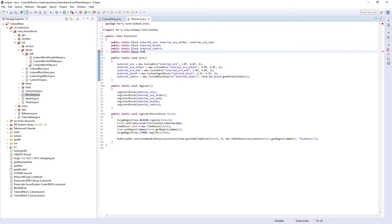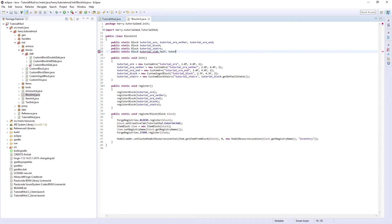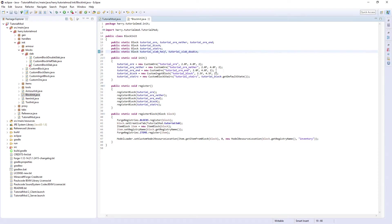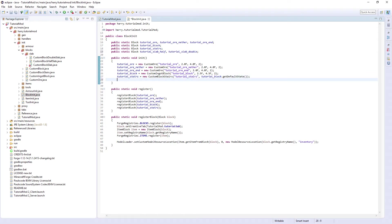tutorial_slab_half and tutorial_slab_double. We need to initialize them both.